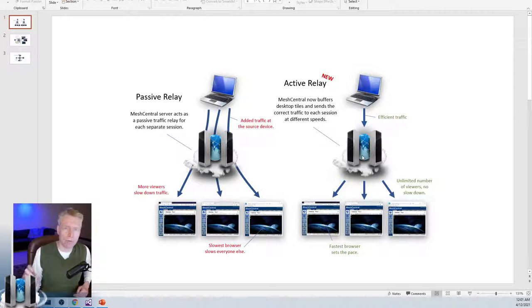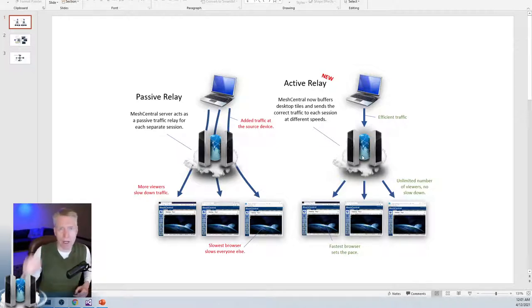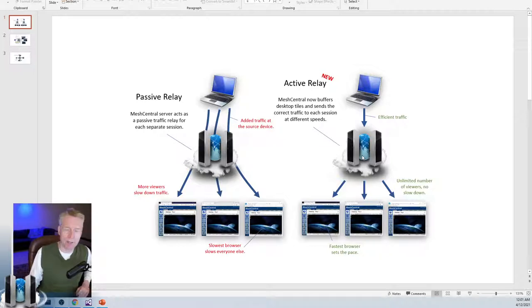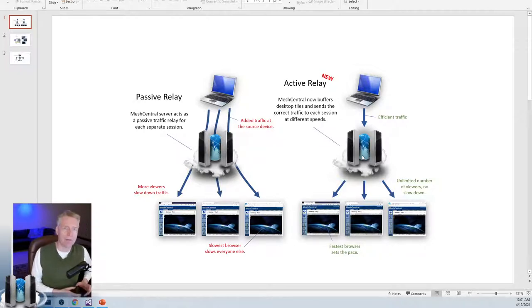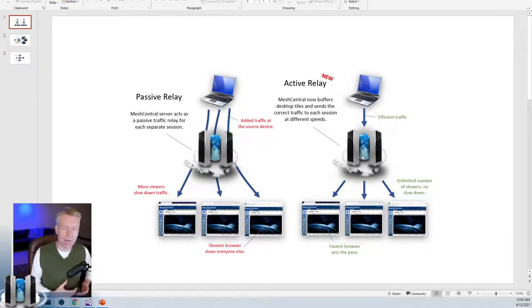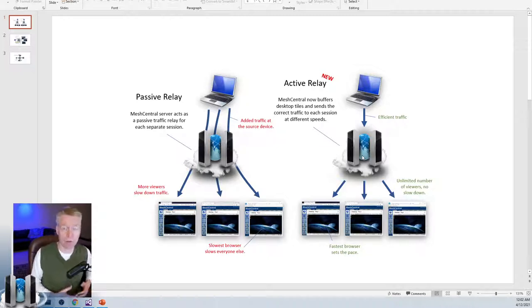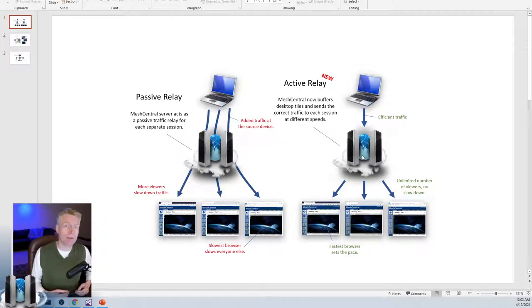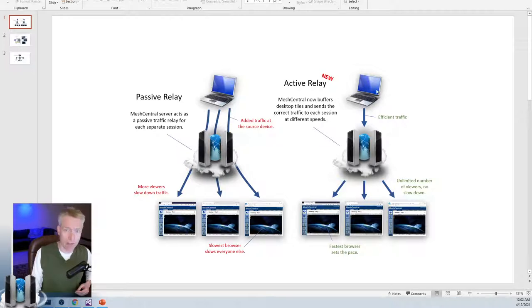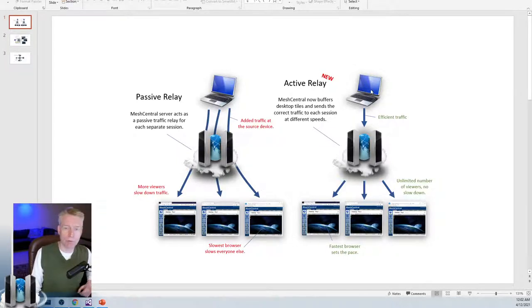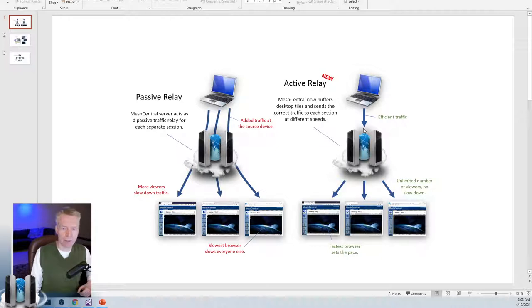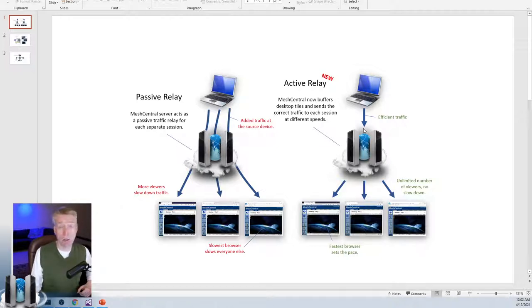On the right side, this is where you have the desktop multiplexer turned on. What happens is that the server plays an active role in the remote desktop protocol. The server will ask the machine here, the remote computer, to send a single remote desktop stream that is the highest quality requested by all of the different browsers.